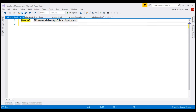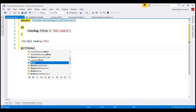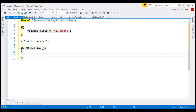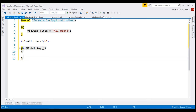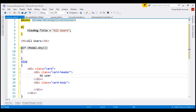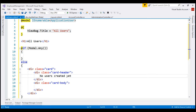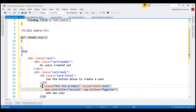Next, we want to set the page title to all users and include a conditional check. If there are any users in the model, then we want to display them on our view. Else, we want a Bootstrap card with a card body and card header. Inside the card header, we want to display the text 'no users created yet'. In the card body, we want a card title with the text 'use the button below to create a user' and then a button to actually create a new user.